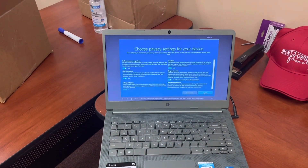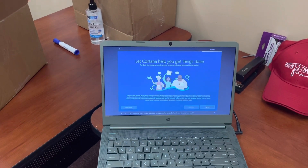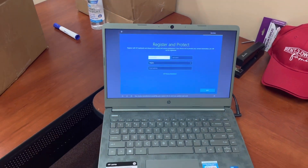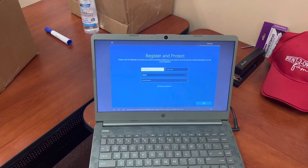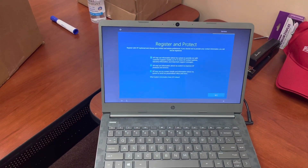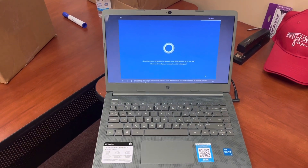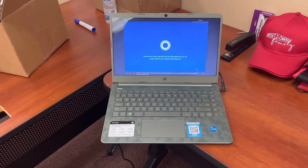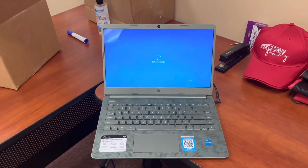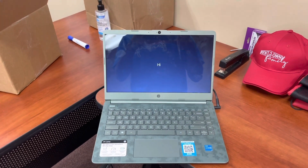Then you have a few other settings — Choose privacy settings for your device. I'm just going to hit Accept for the default settings. If Cortana wants to be on, we'll hit Accept. It also wants to register and protect — you don't have to do that, just click Next. Click Next one more time and as you can see, you've finished the setup process. Once it's done getting ready, you should be at the desktop screen. Hopefully this helps you on how to restore and reset your Windows 10 device. Have a great day.